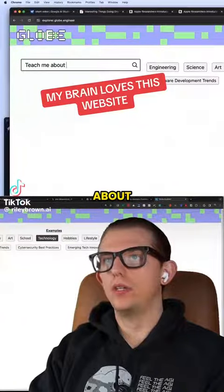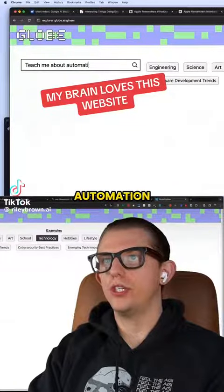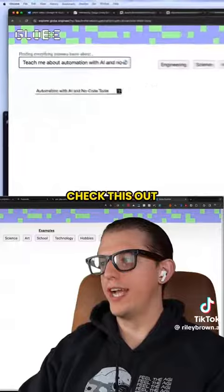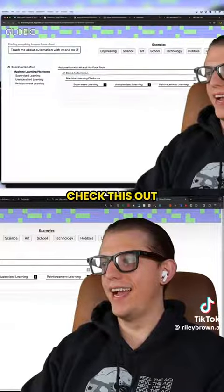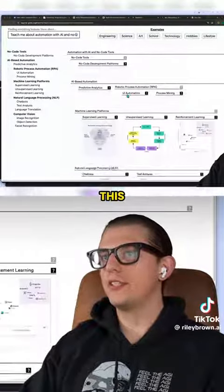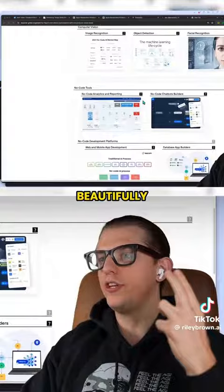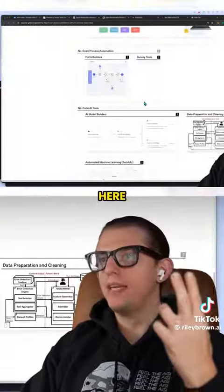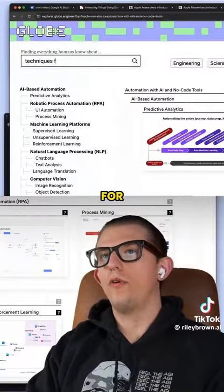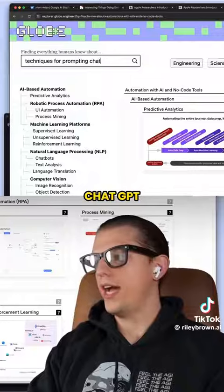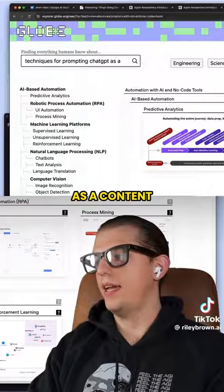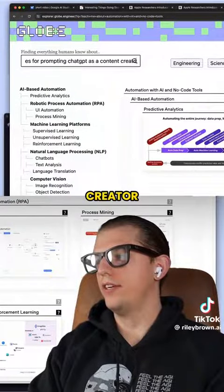Teach me about automation with AI — enter. It's going to generate this beautifully structured map here. Techniques for prompting ChatGPT as a content creator.